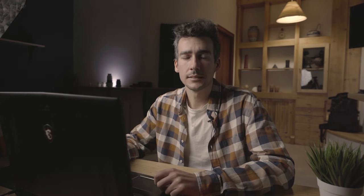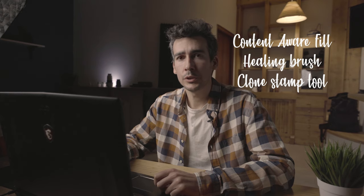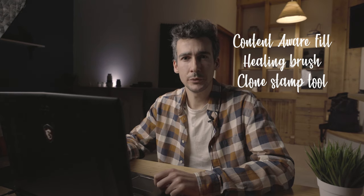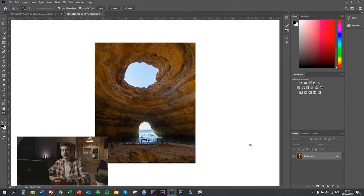For the second technique, I want to show you how to remove things or people from your photo. I'm going to show you three ways of doing it. The first one will be the Content Aware Fill — it's the most used one in my case. Here you can see a very busy photo. At the end, I'm going to show you the final photo of this, which I edited some months ago.